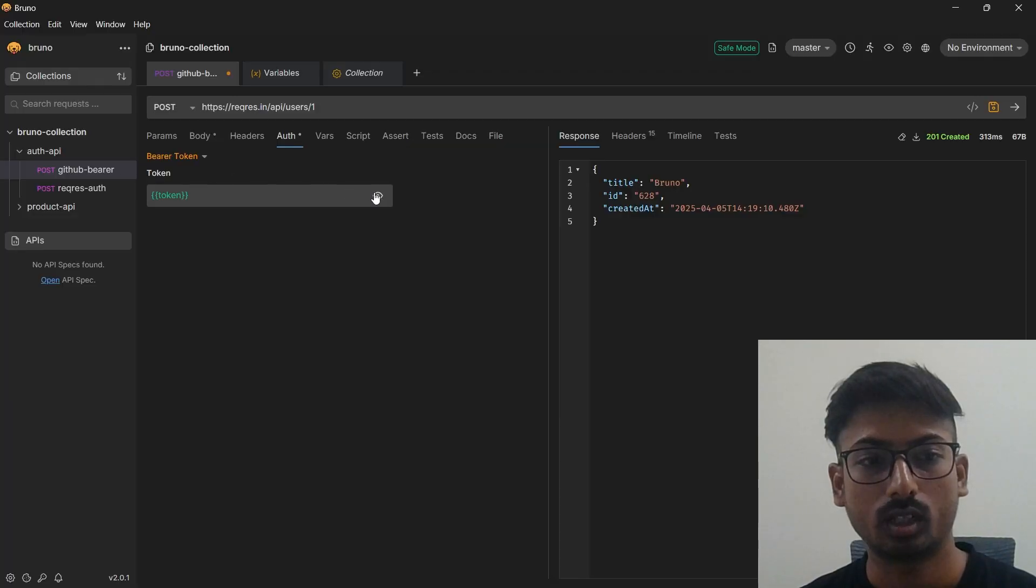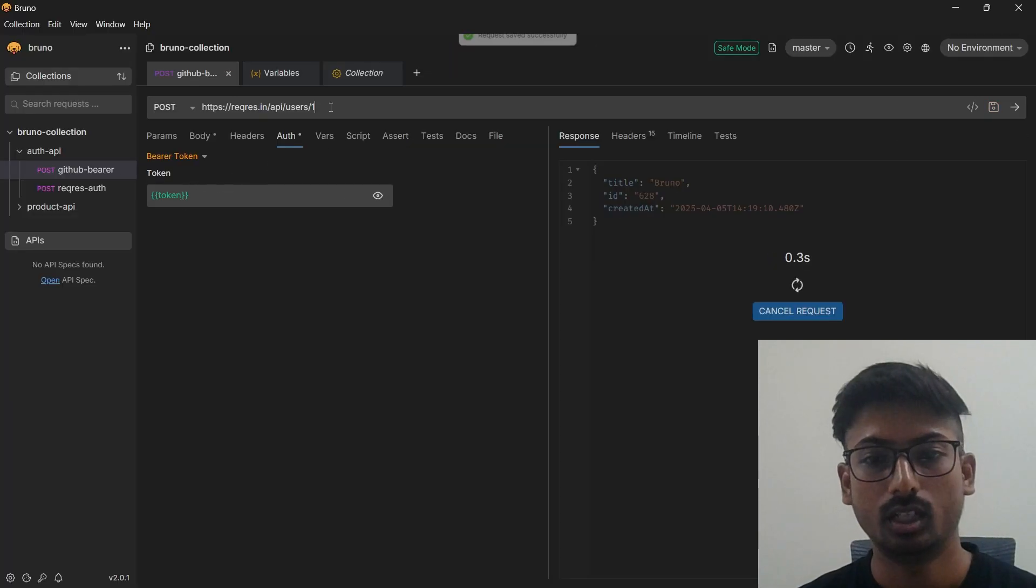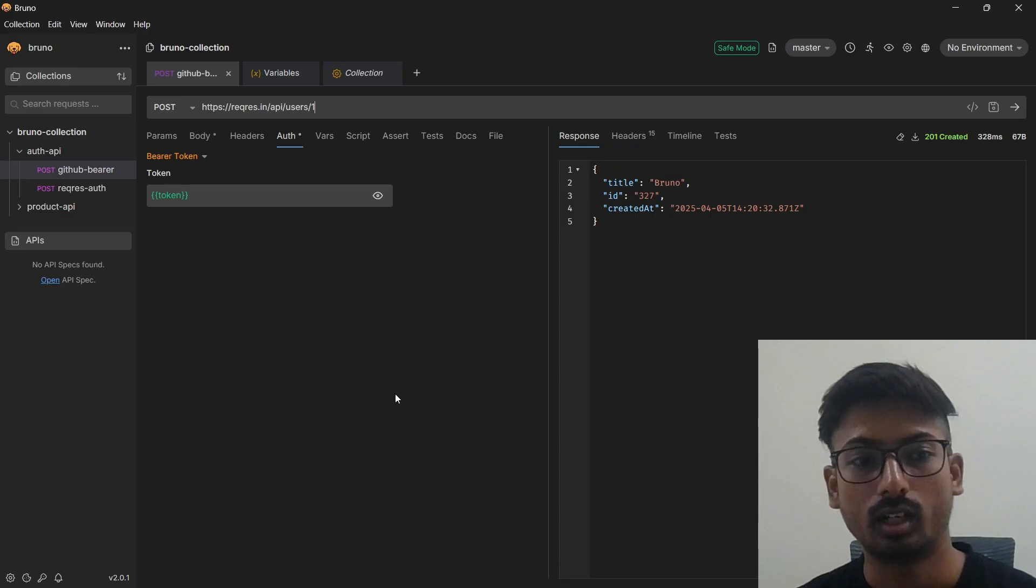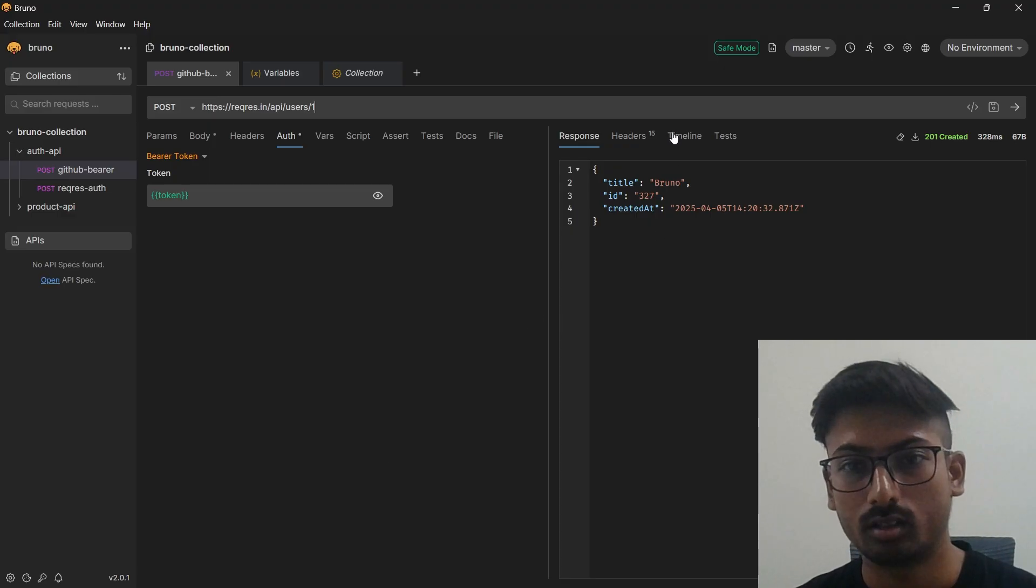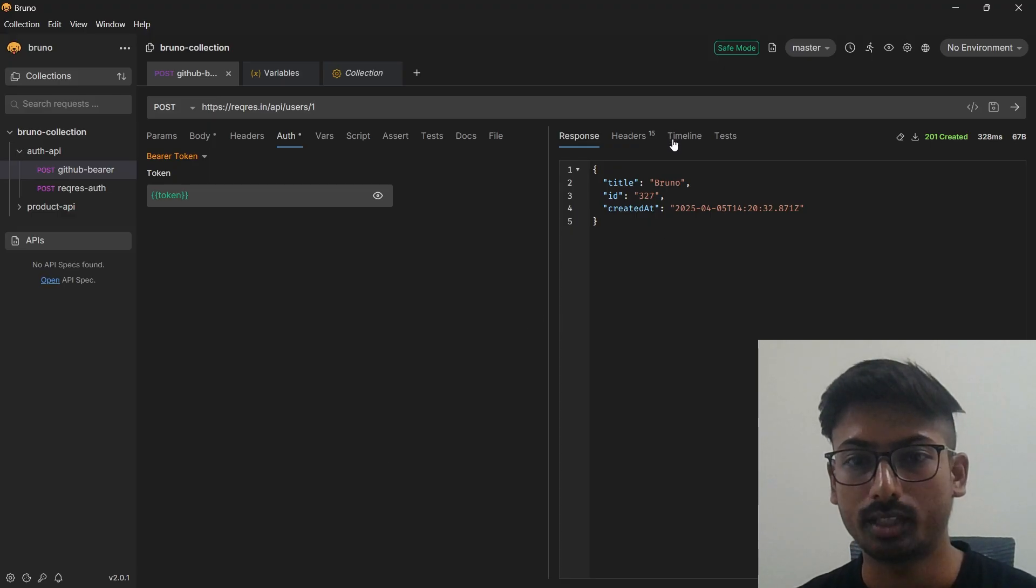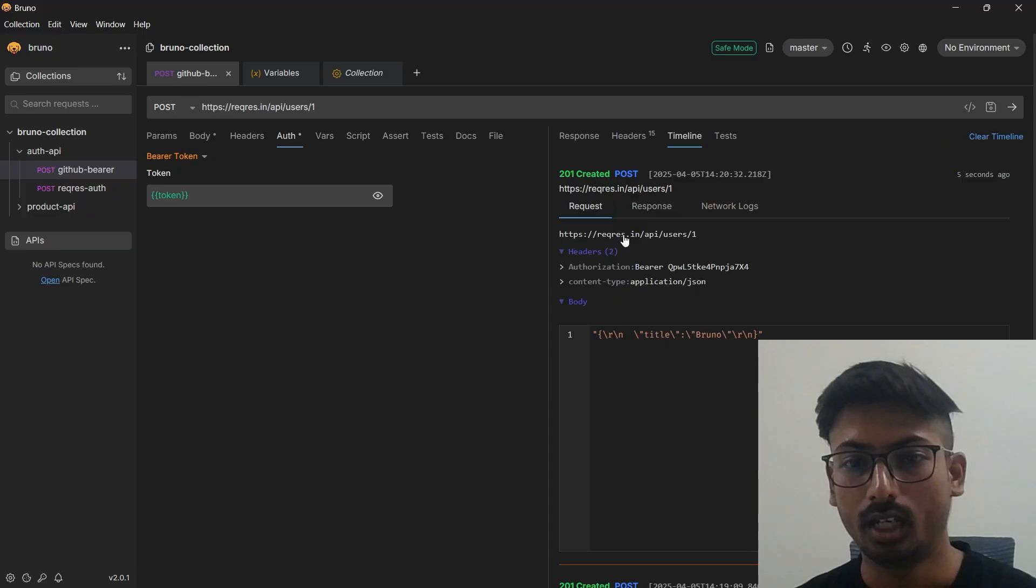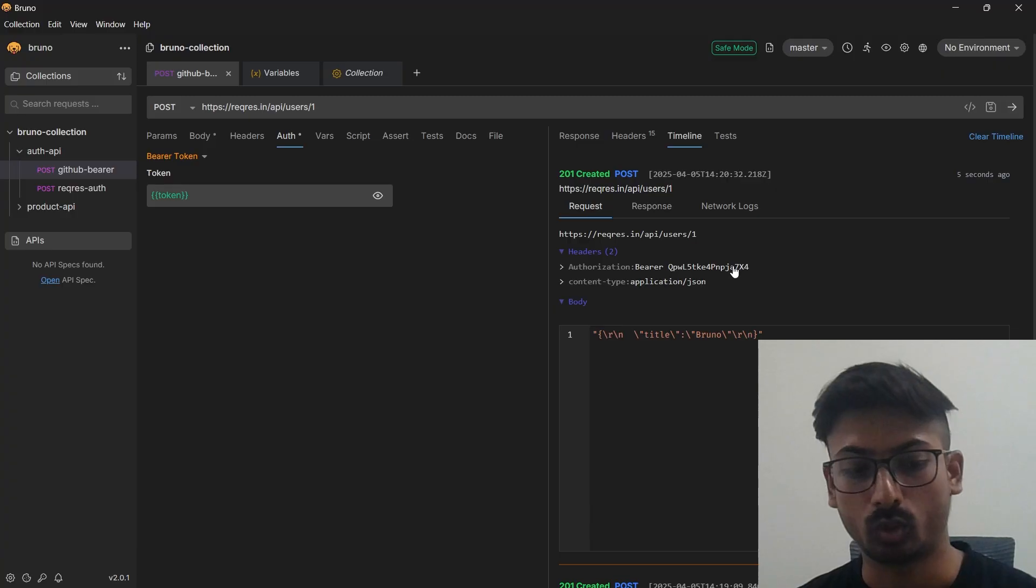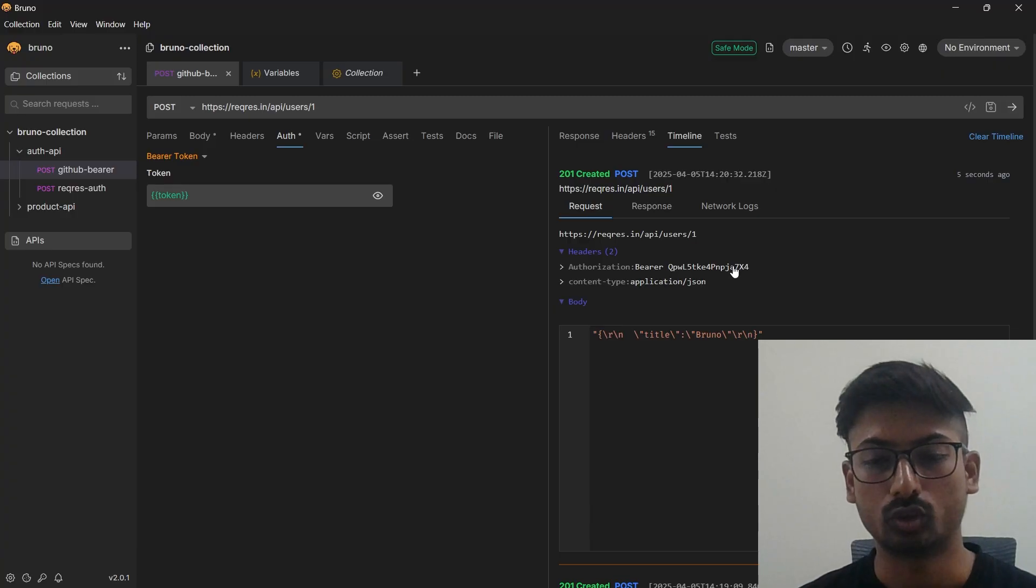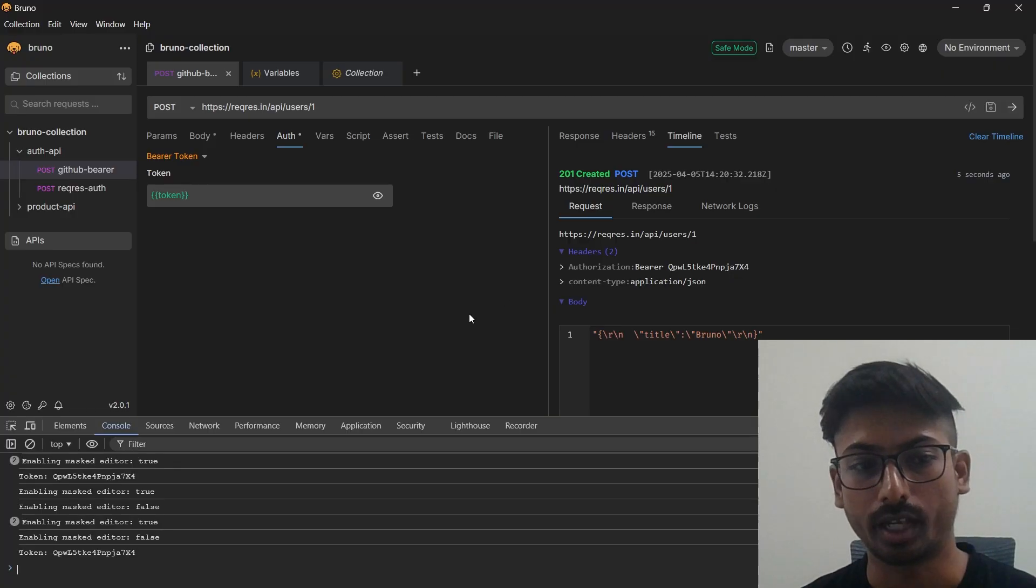When you execute this request, the token will also go with that inside a auth and body section. Go to timeline, as you can see you have a bearer as authorization and you have this particular token. If you console log, I will just quickly show you how you can see that.